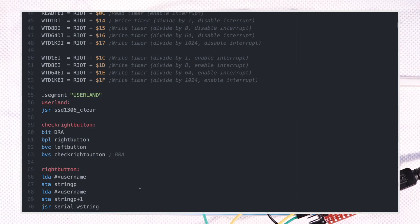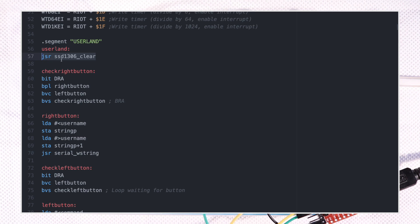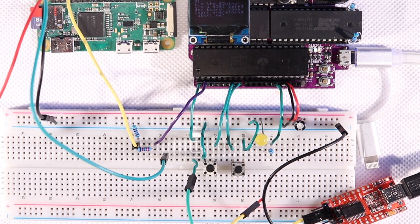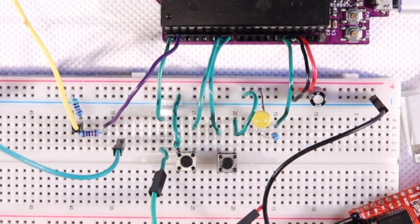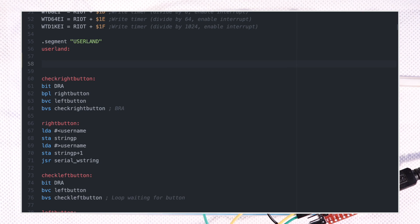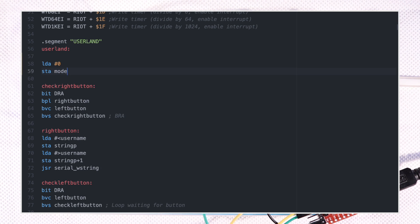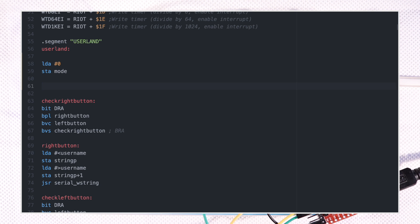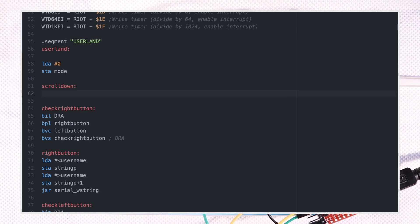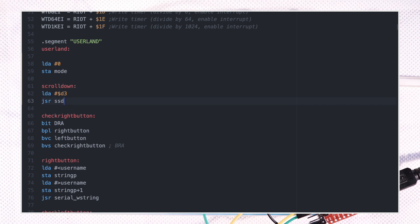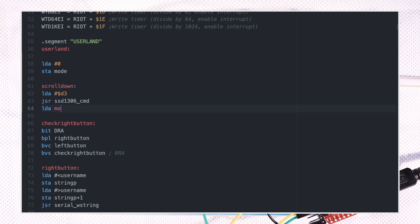Since we don't need to put the code in a permanent ROM while we're testing, we can just load it into our userland segment in RAM via serial. Let's try scrolling the screen at the press of one of our buttons here on the breadboard from the last video. To keep track of how much we're scrolling, we can borrow the mode variable since we're not using it in userland. Since we have all the routines we need for sending commands to the OLED via I2C in ROM already, we can just send out the display offset command D3 with the SSD1306 command routine, followed by the mode variable we increment by 8 and save each time before sending it out.